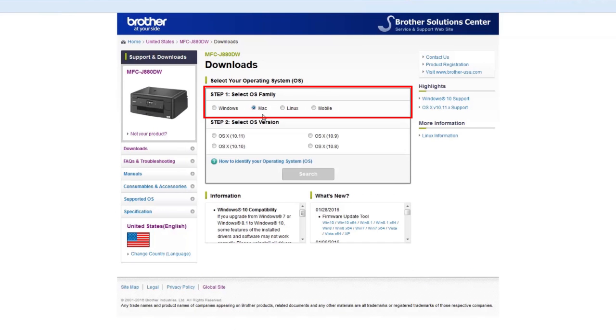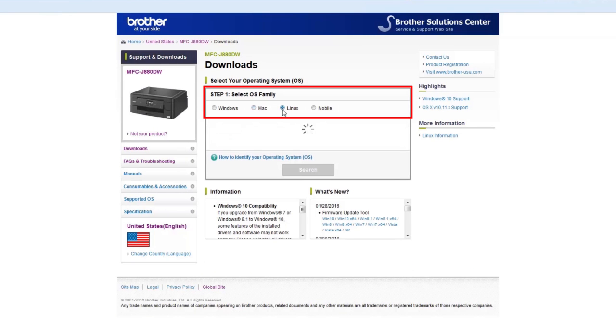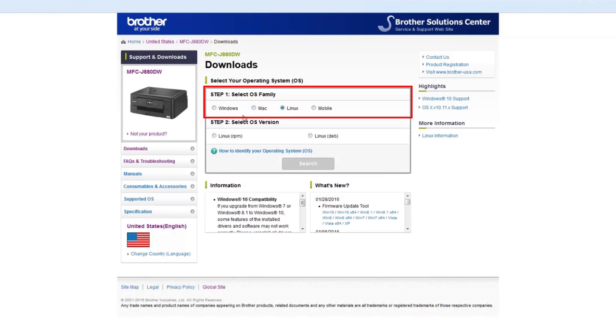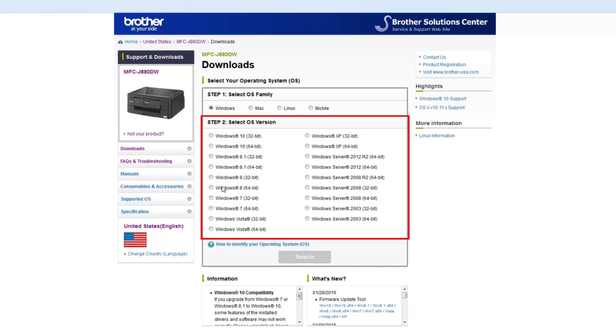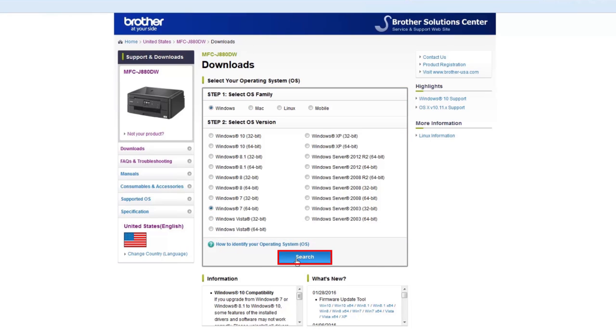Select your operating system family and version from the menu. Click Search to continue.